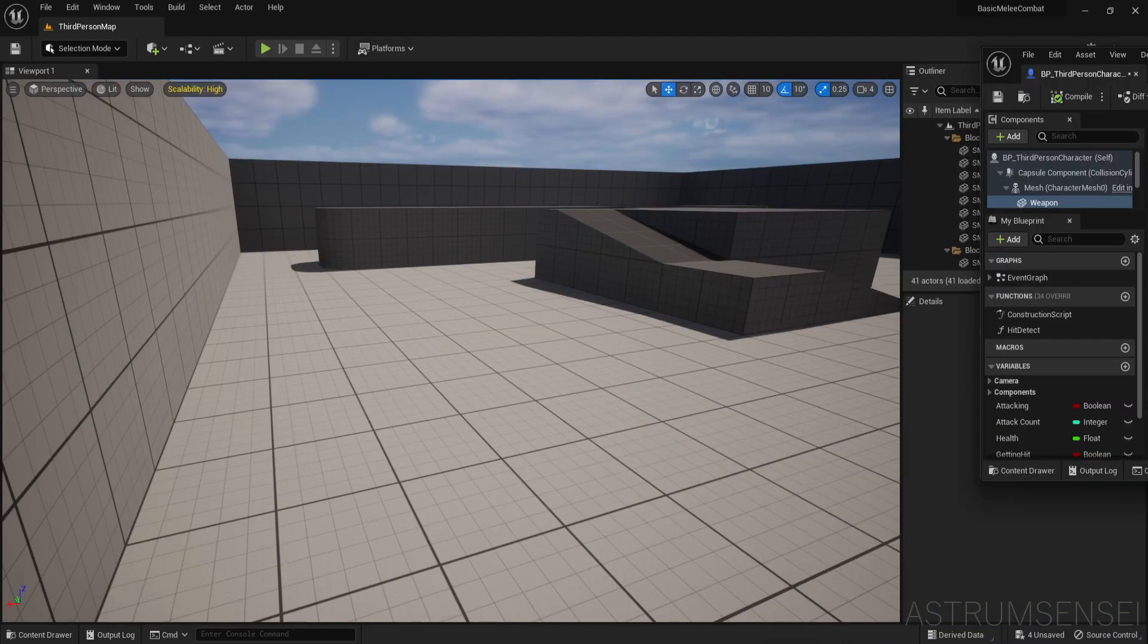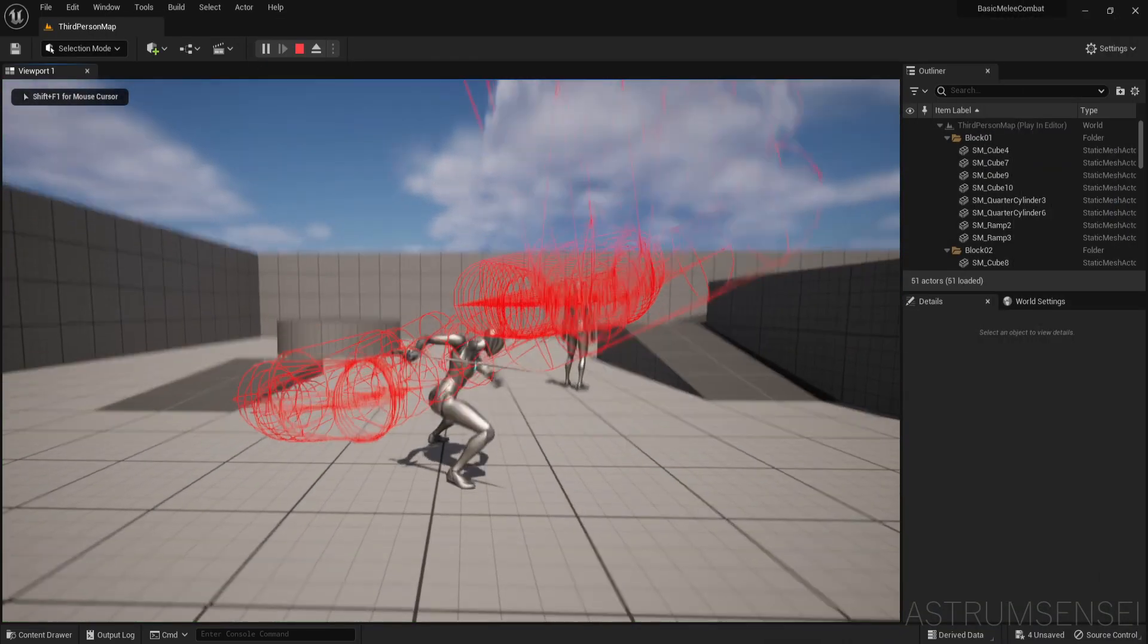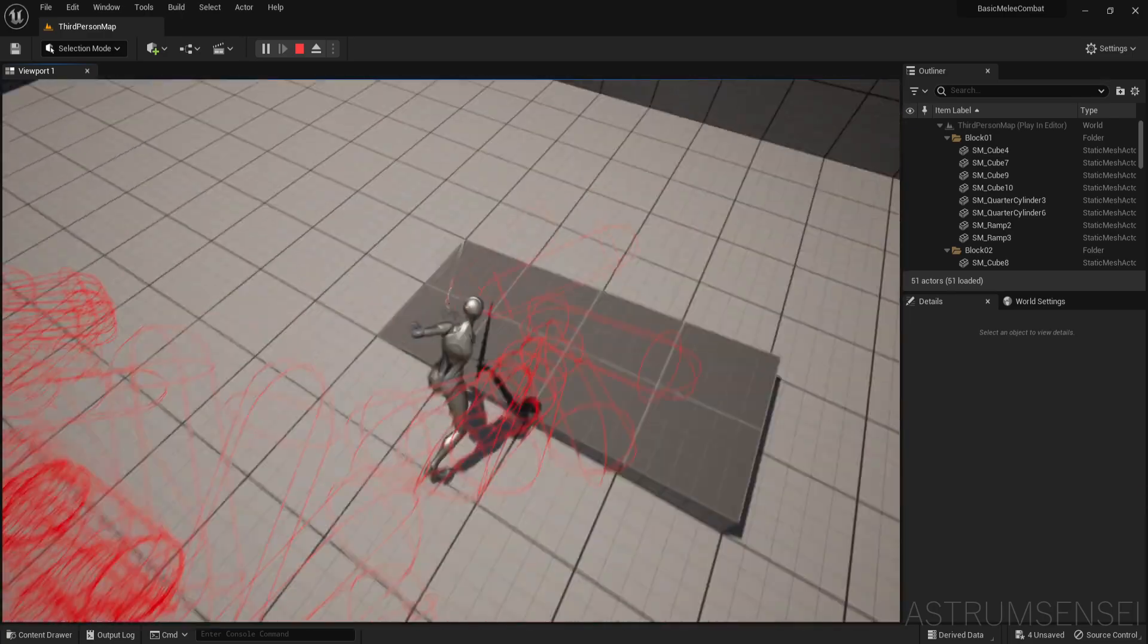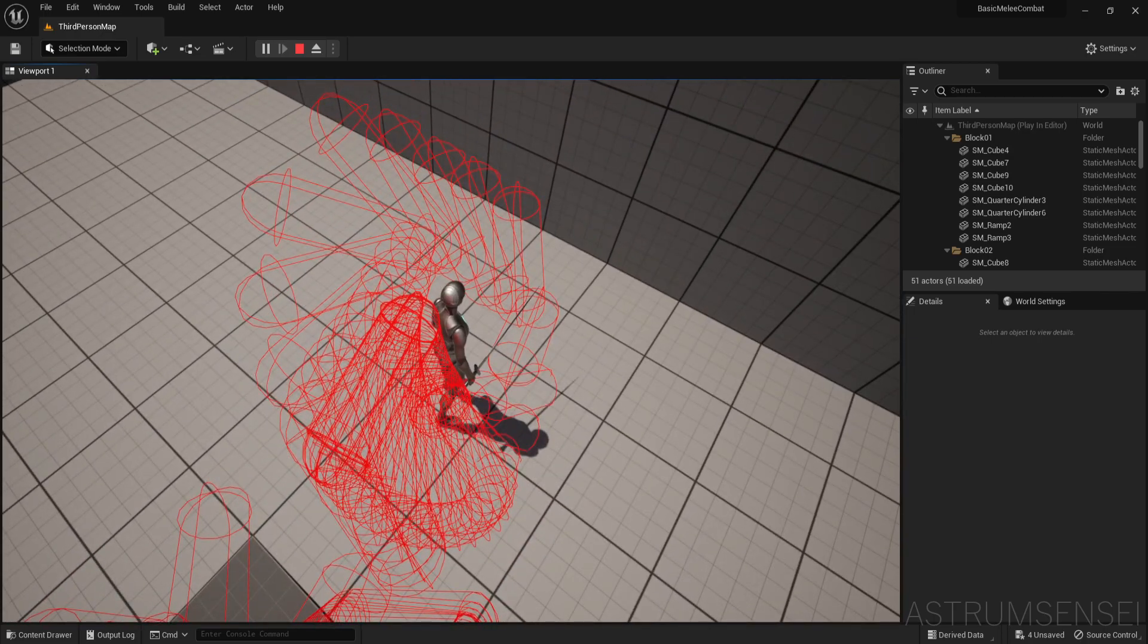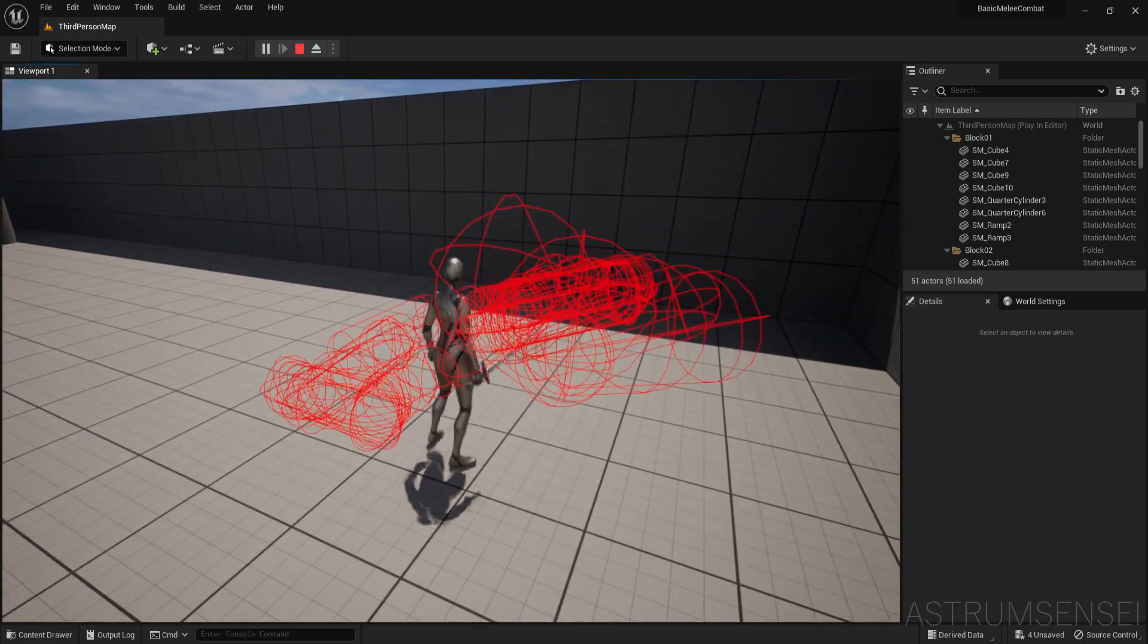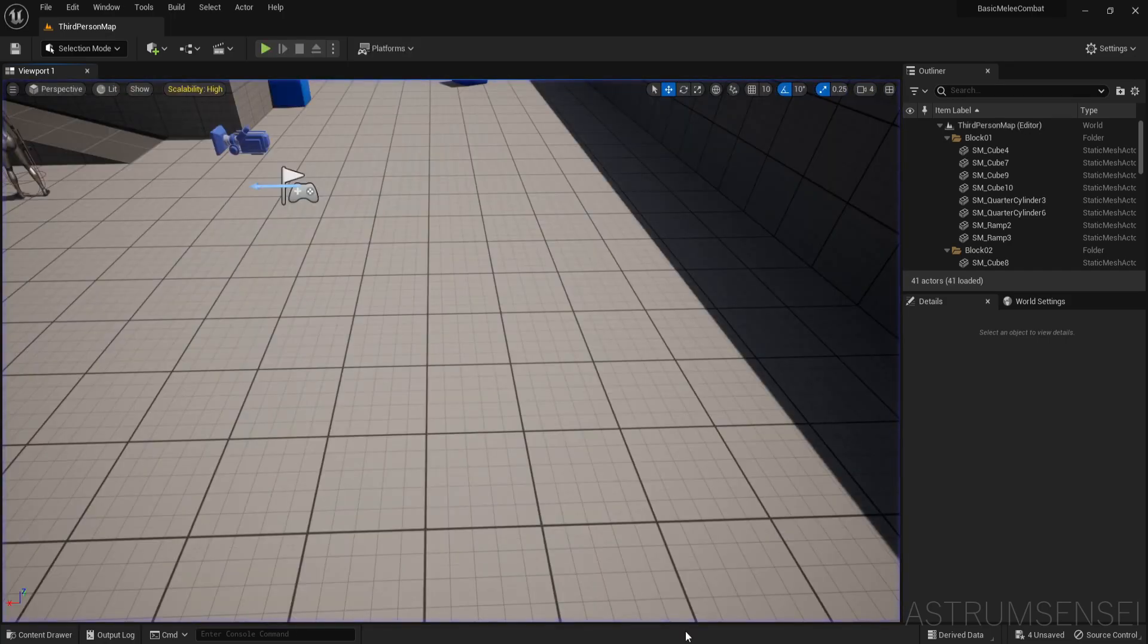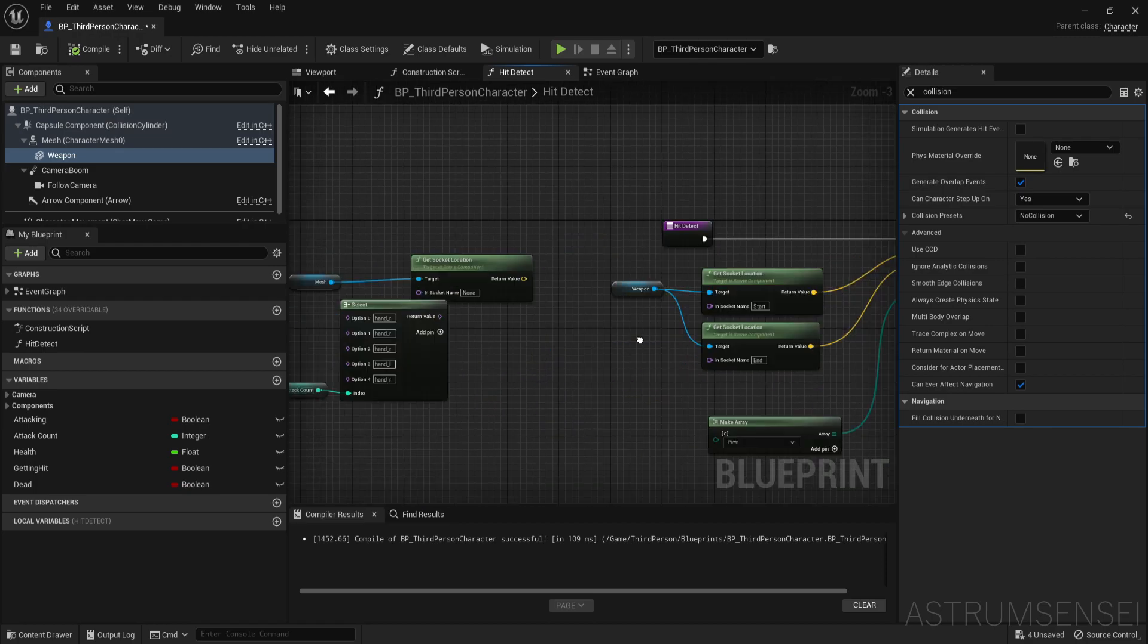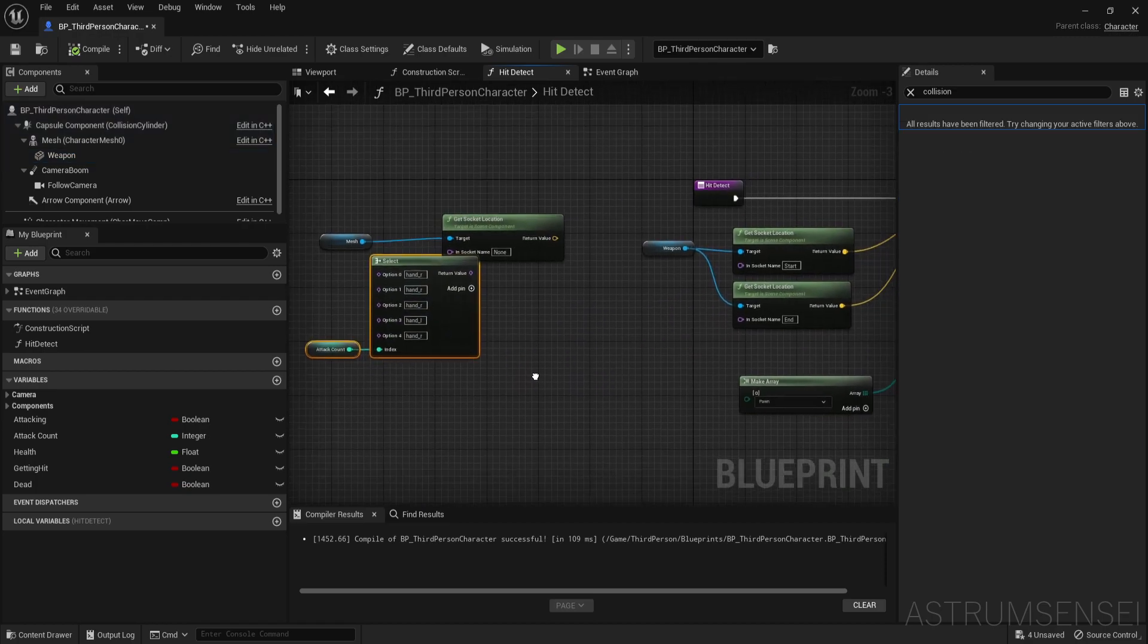Now the second problem is that the animation has one of them hit with the left hand which is supposed to detect the hits from the left hand. And that's really troublesome.